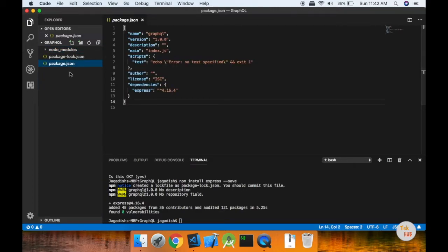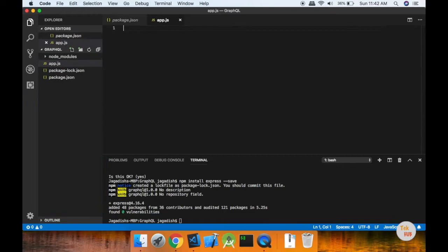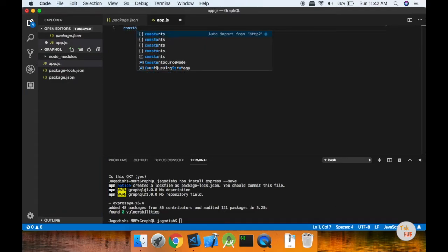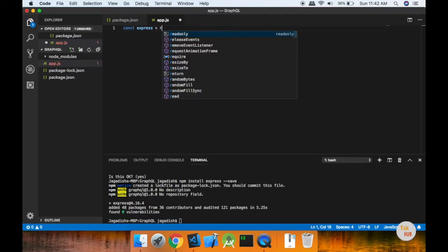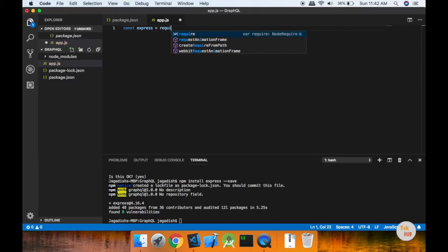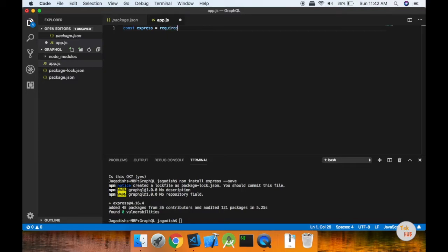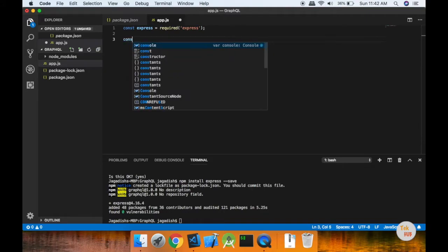Now we have to install Express. We will create an app.js file and import Express — const express equal to require('express') — in the Express app.